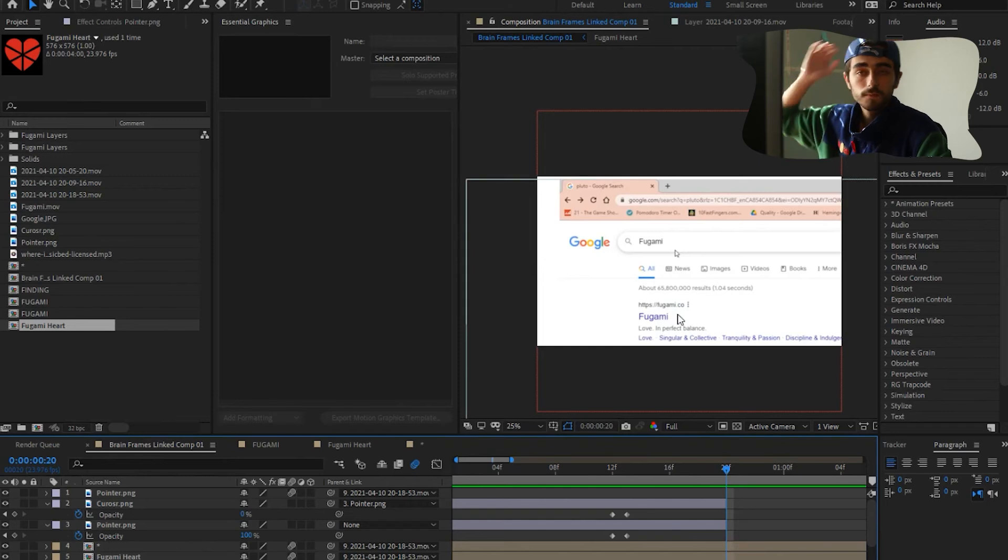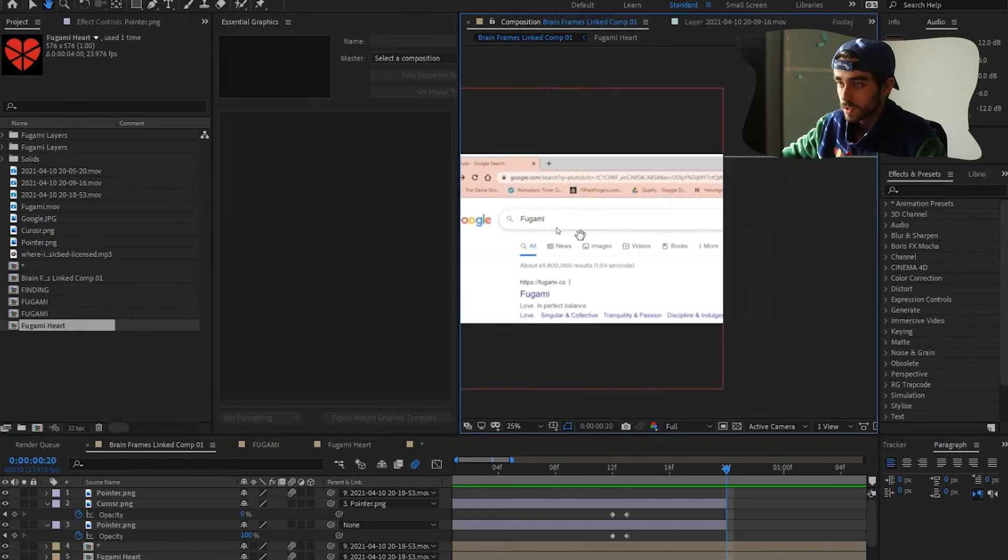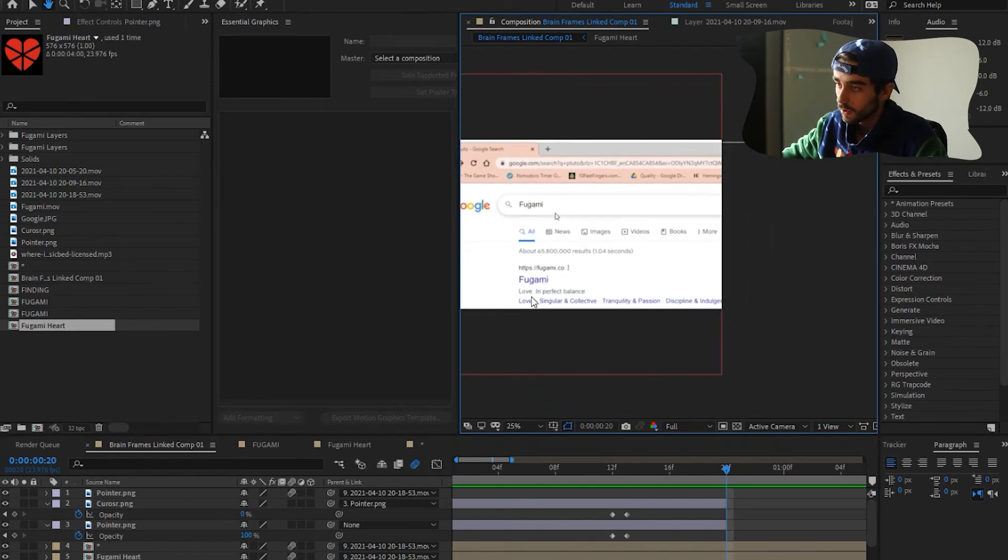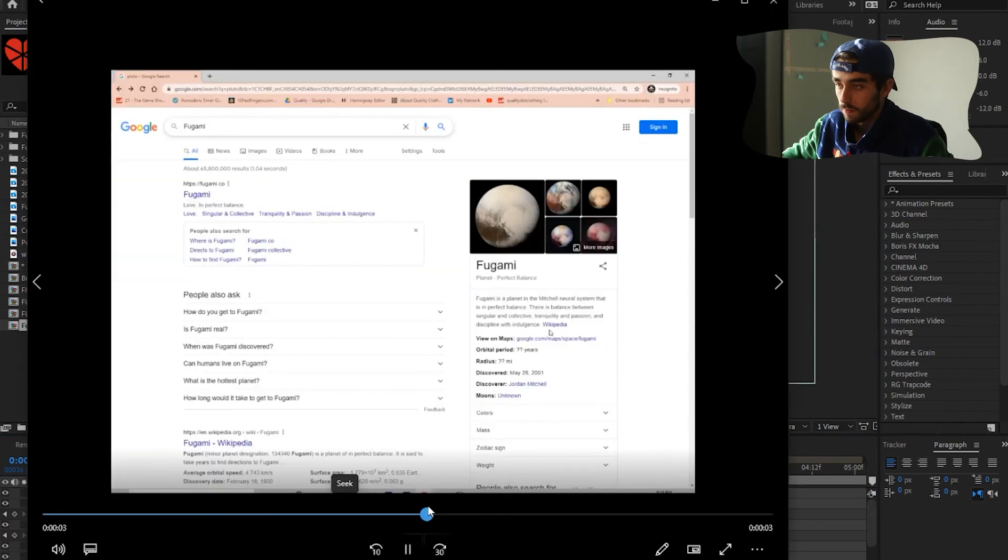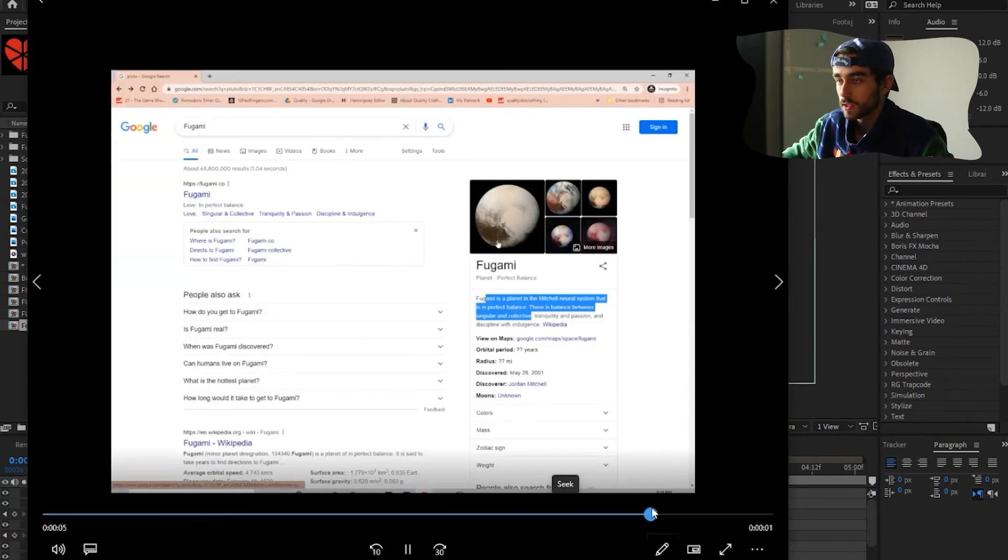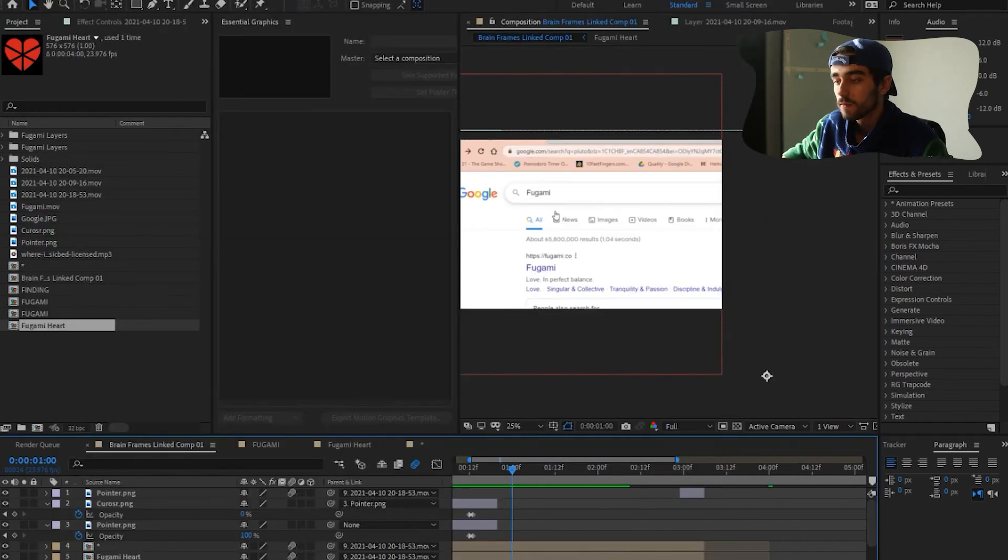Here, I think I added a click sound effect and just cut to Google. This, I screen recorded. And here at this Google, you see it's like Fugami, love, and perfect balance. It's like, you know, this. I just go in, my mouse tracks these different things. I like that. And then it clicks on the photo.